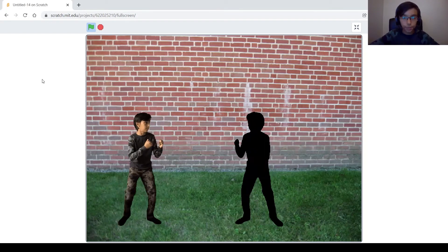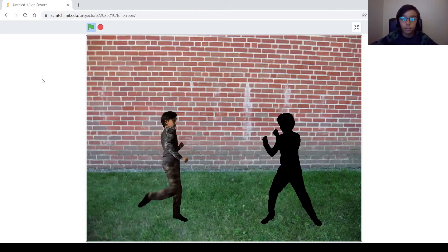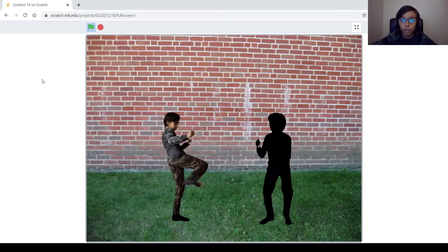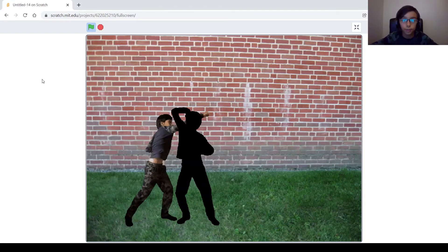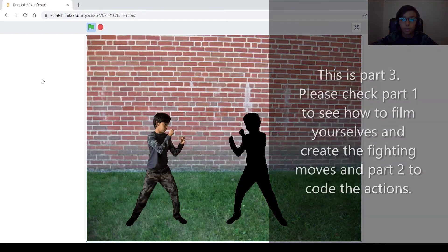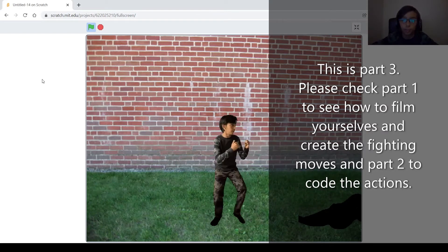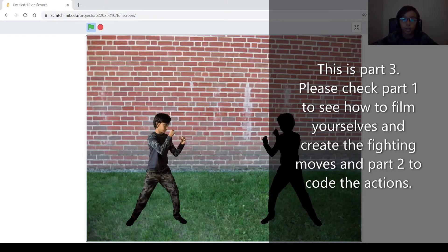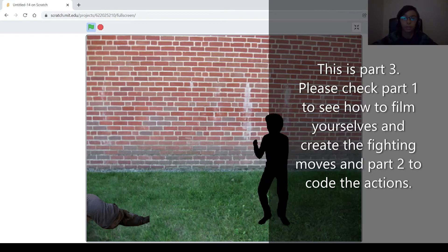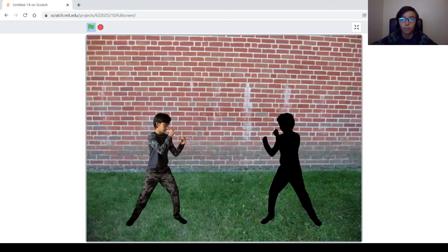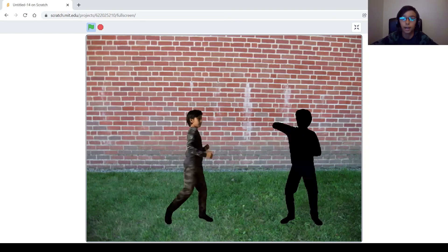Hey guys, welcome back to my channel. My name is Willap and today I'm going to be showing you how to make a cool fighting game on Scratch. When I first started thinking of making this game, I was looking on Google for pictures or videos of people fighting that I could use, but I found nothing. So after a few days of thinking, I figured I could just film myself doing the actions — I did seven, but you can do as many as you want. I also removed the backgrounds and did a couple things to make them perfect for the game. Make sure you watch the video to see what bugs could happen and how to fix them. Let's get started.